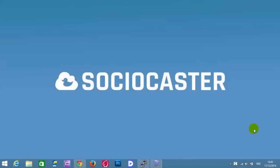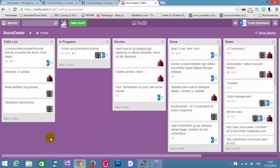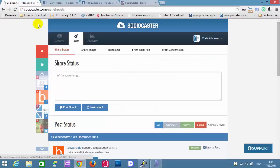This video will explain how to duplicate a status that has been posted or scheduled in Sociocaster. Open a browser and login to Sociocaster, then open the post page.